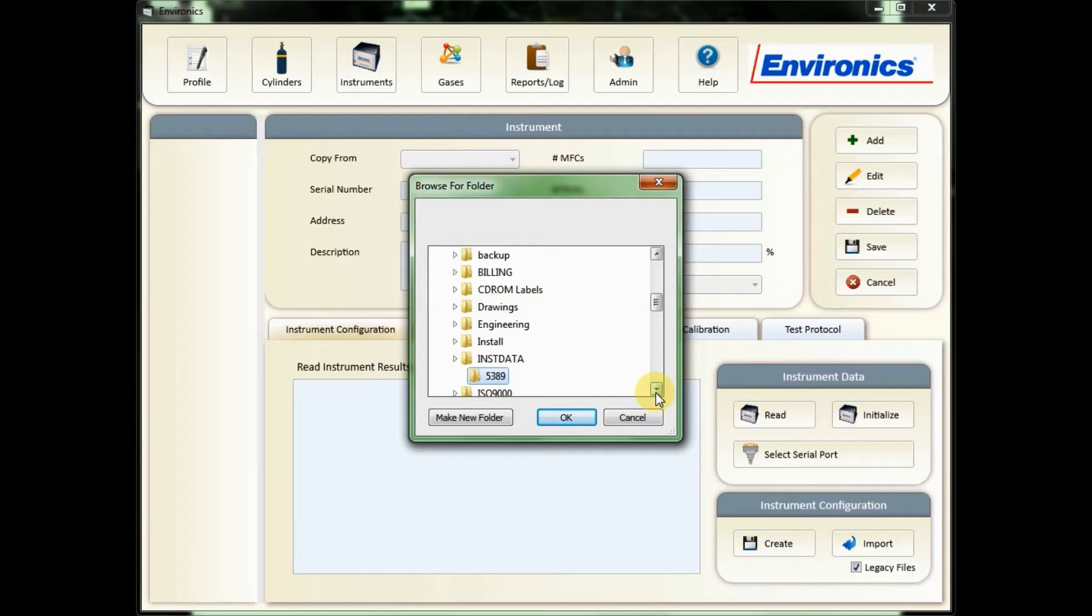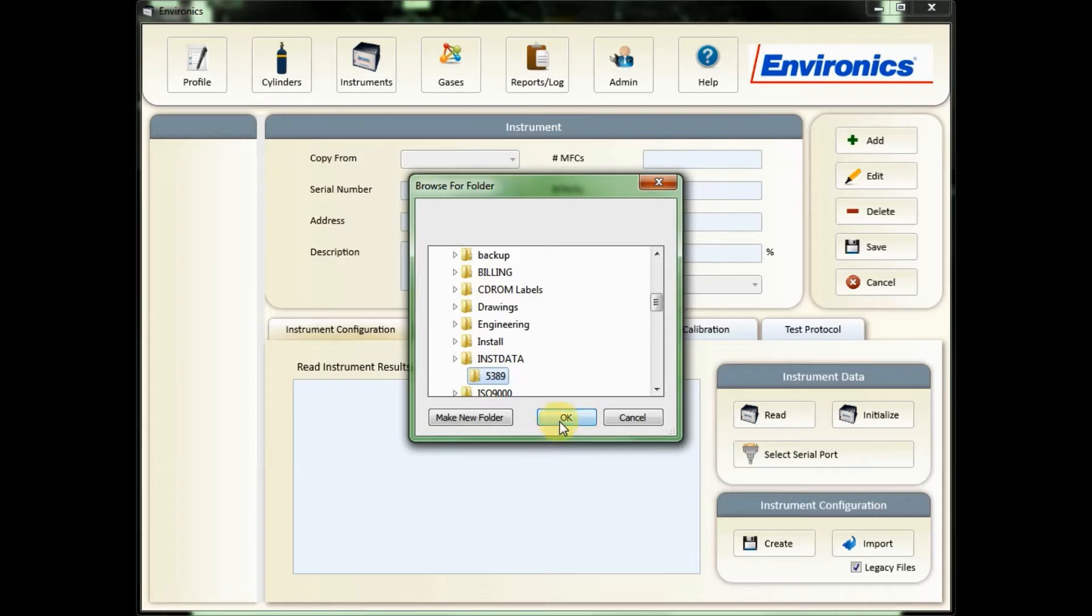We always recommend that folder be named the serial number of the unit. Once you find that folder you're going to click OK.